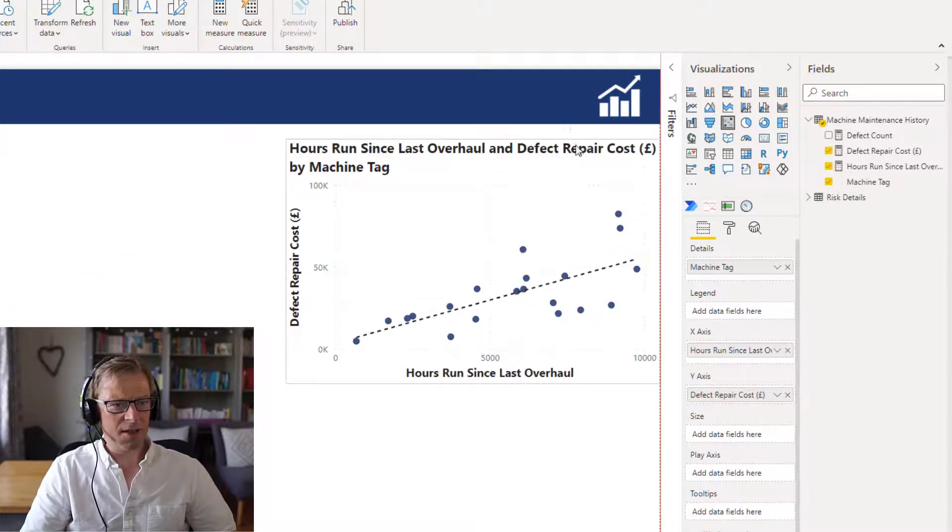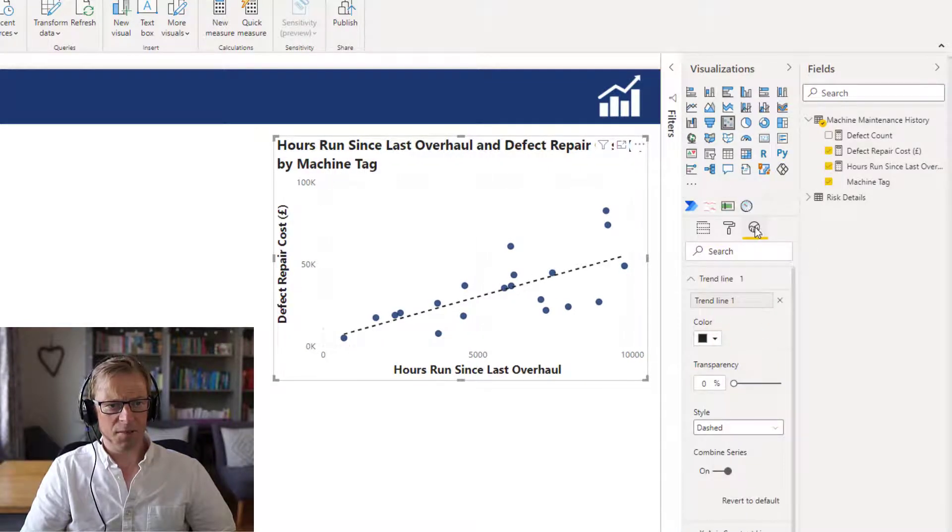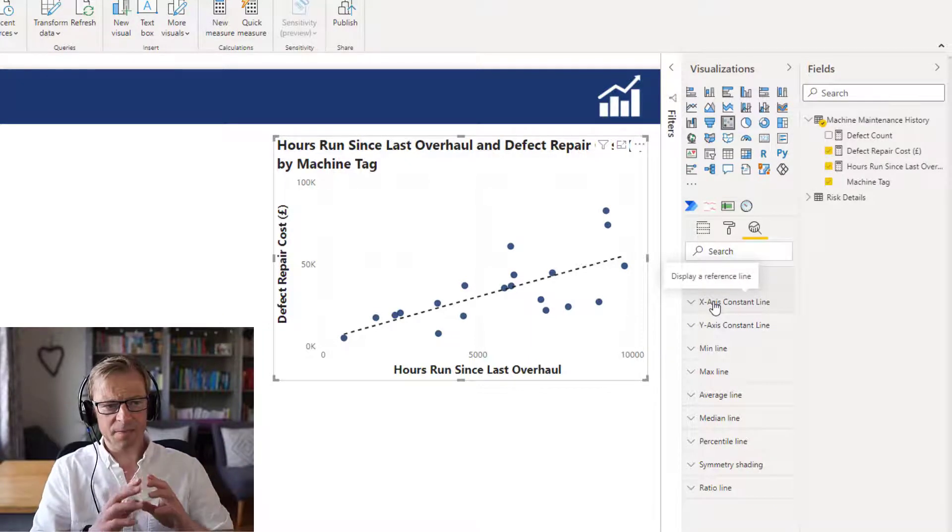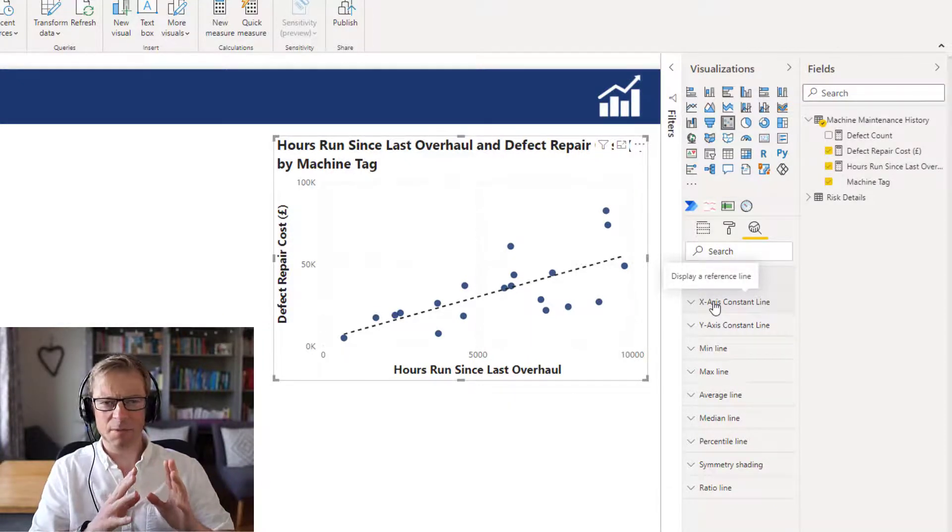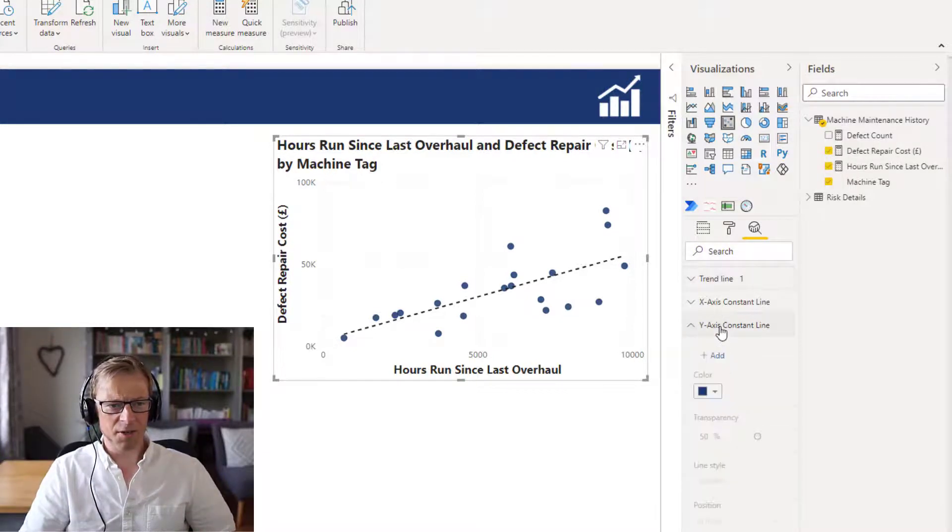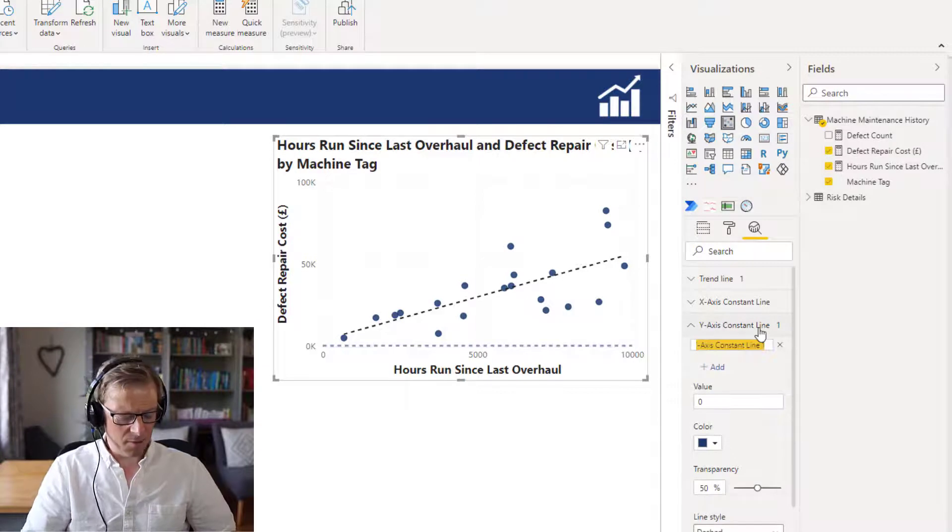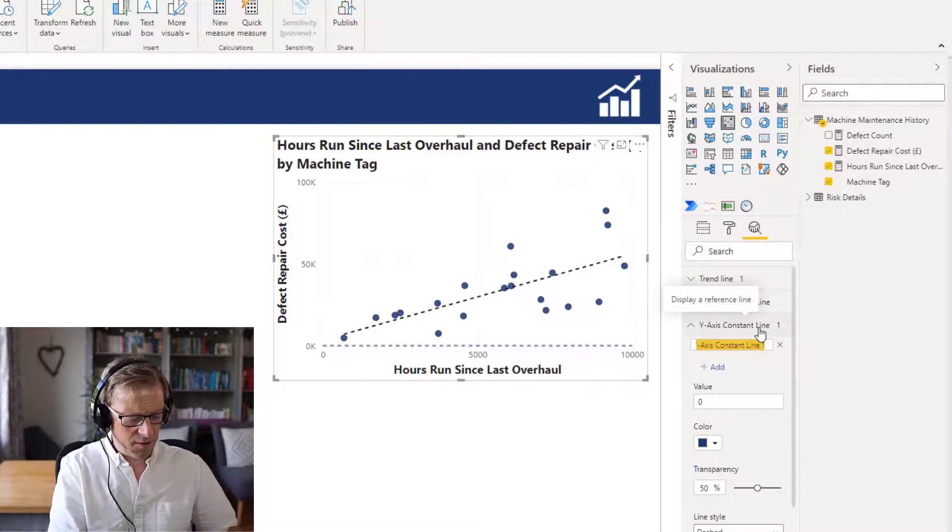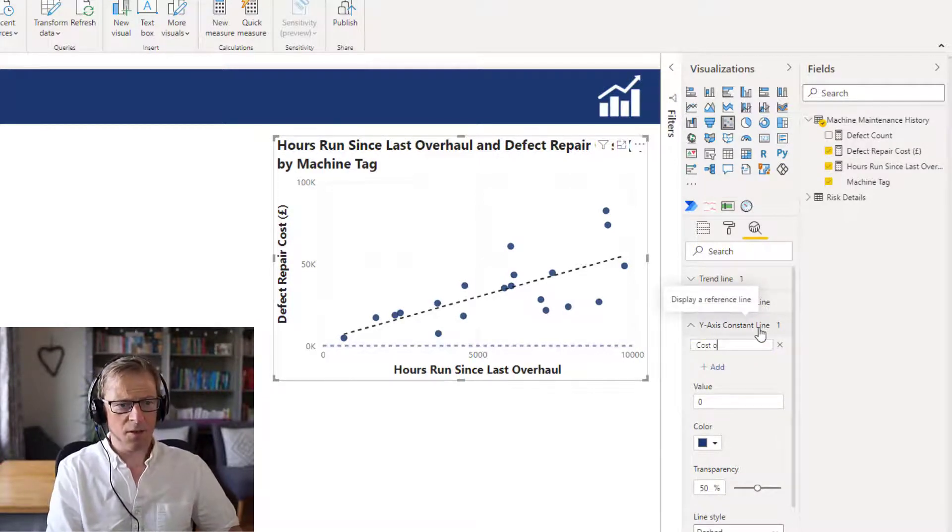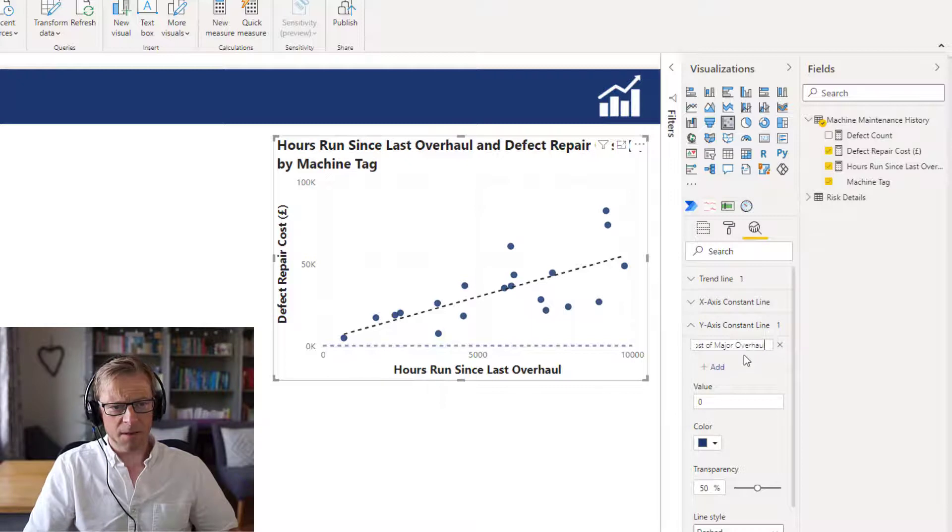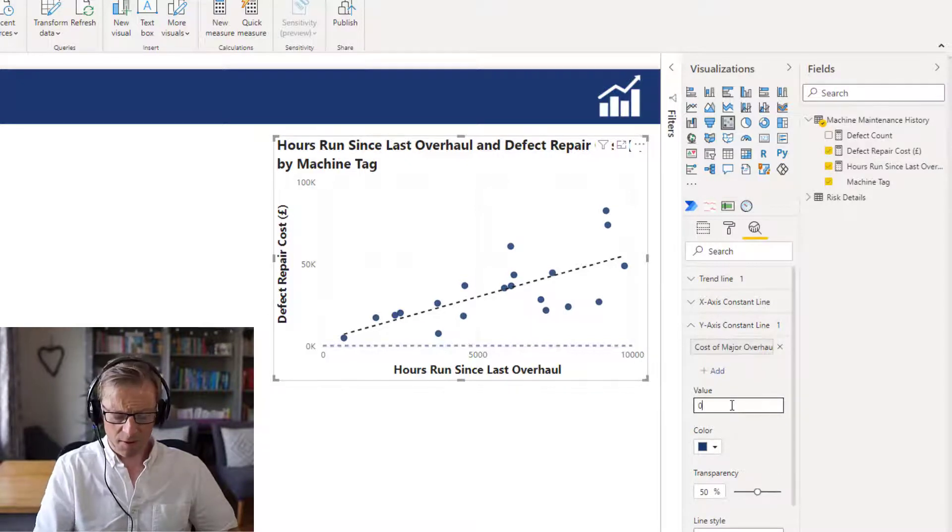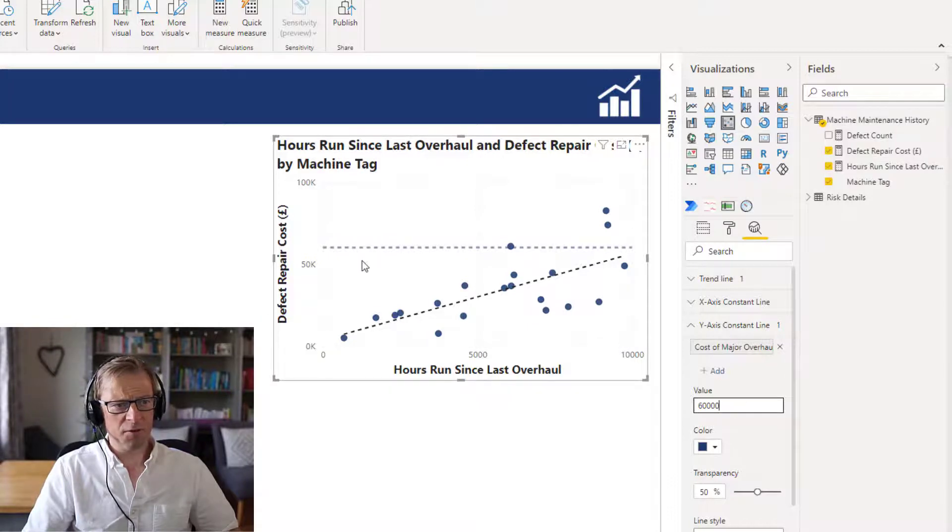So that is the first piece here. The next part we're going to do is add some more lines. Like I mentioned, we're trying to understand if there's an optimal time to carry out this major piece of maintenance. So I'm going to put in a Y axis constant line here, and I'm going to put in that this is cost of major overhaul. And the value there is going to be 60,000 pounds. So the cost of the major overhaul is 60,000 pounds.